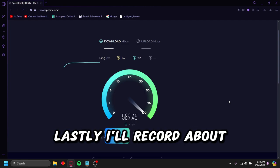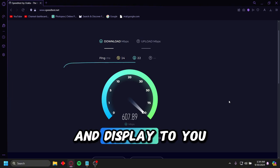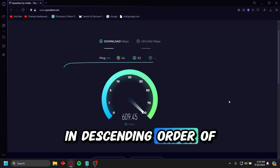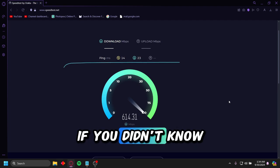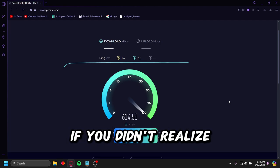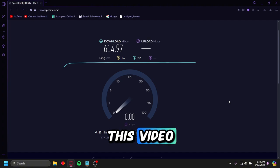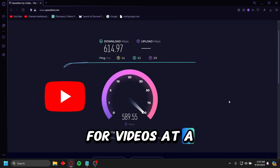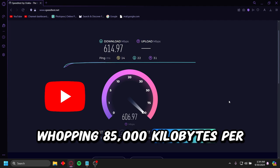Lastly, I will record about 5 to 6 minutes of clips of each bitrate and display to you the videos in descending order of bitrates. If you didn't know already, YouTube has a maximum allowed bitrate for videos at a whopping 85,000 kilobytes per second.